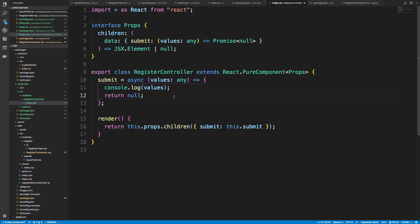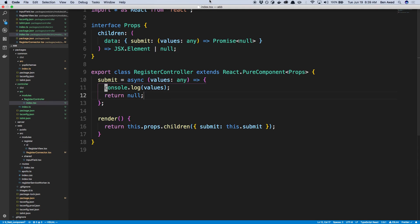That's it for this video. I just wanted to show how we can move this to a different package — the package we'll be sharing across the app and the website. The logic we're going to put in submit now is to actually fire off the register mutation instead of just logging it. That's what we'll be doing in the next video. See you next time.